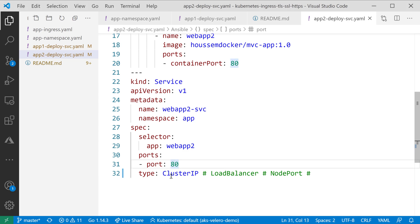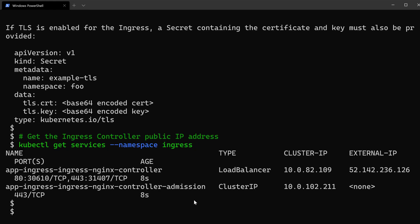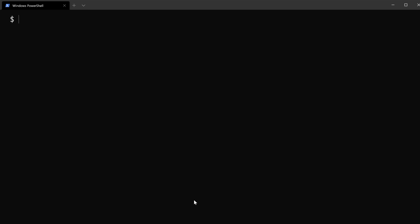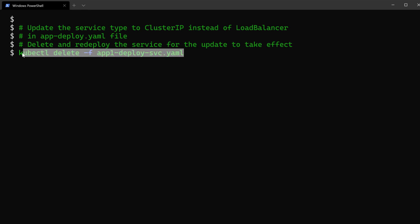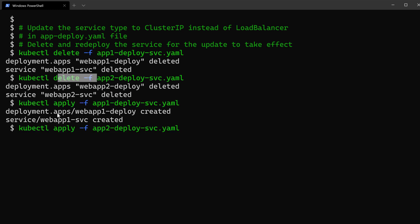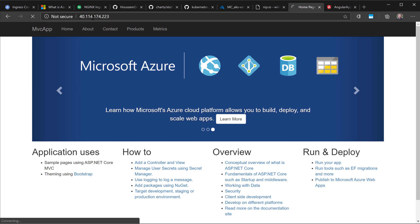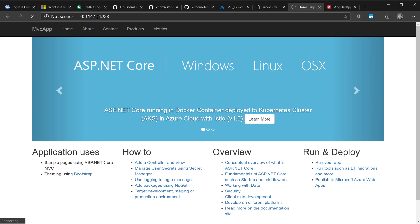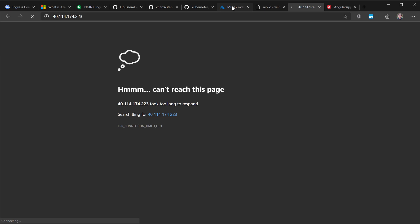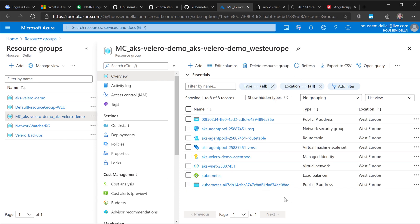To apply the ClusterIP change, we can't just use kubectl apply, so we first delete the existing services and deployments, then redeploy them. This makes both applications unreachable via their old public IPs, which are now deleted — confirmed in the Azure portal where the IP addresses are gone.